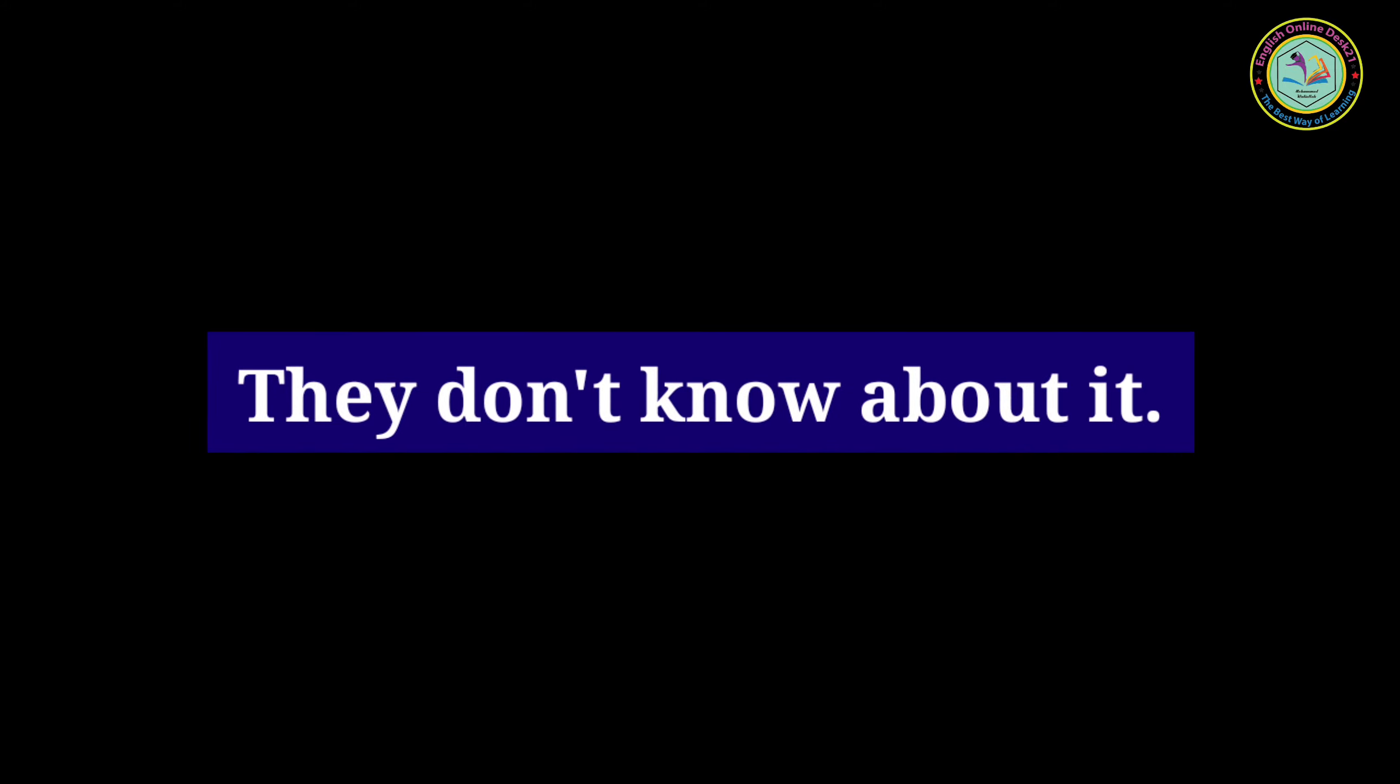They don't know about it. I completely forgot you. I am extremely sorry.